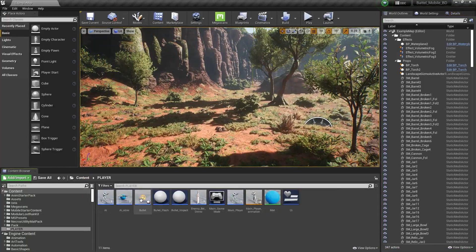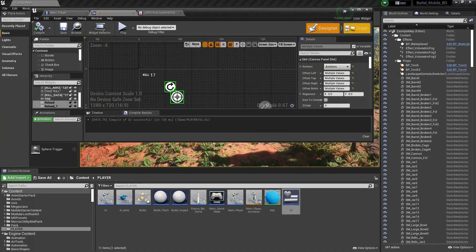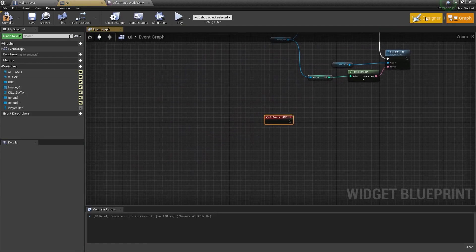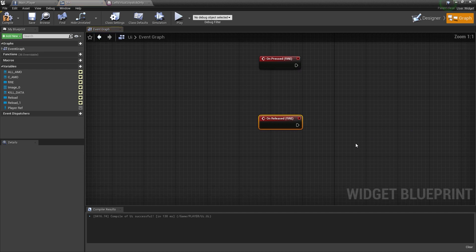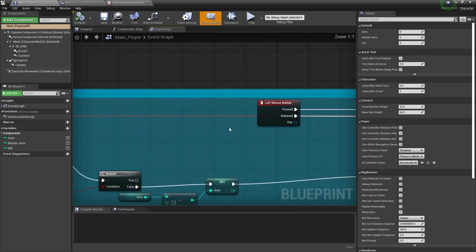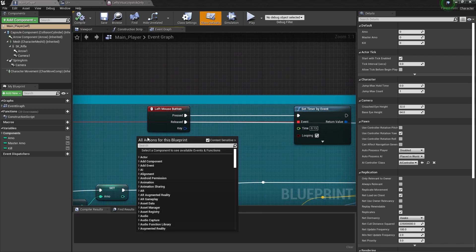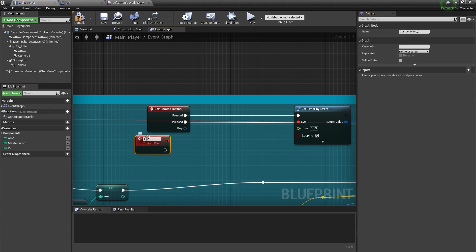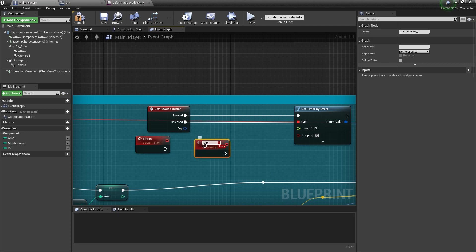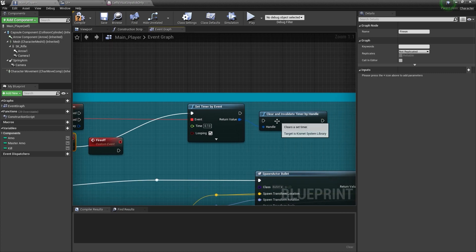Now I need to set up controls so that these buttons actually control the player. I'll add some actions — first the fire action with On Press, and one more for On Release. In the main player blueprint, wherever your fire function is, create a custom event called Fire On and another custom event called Fire Off.